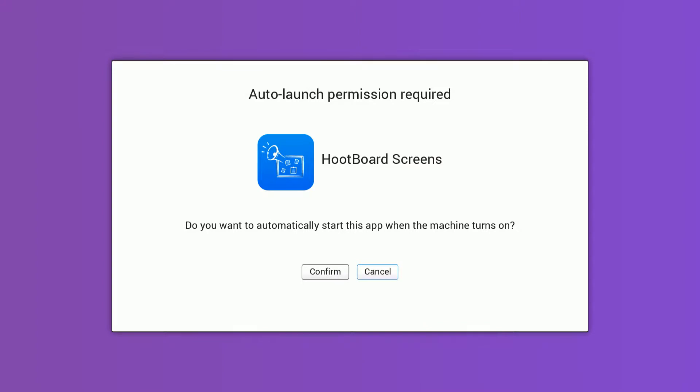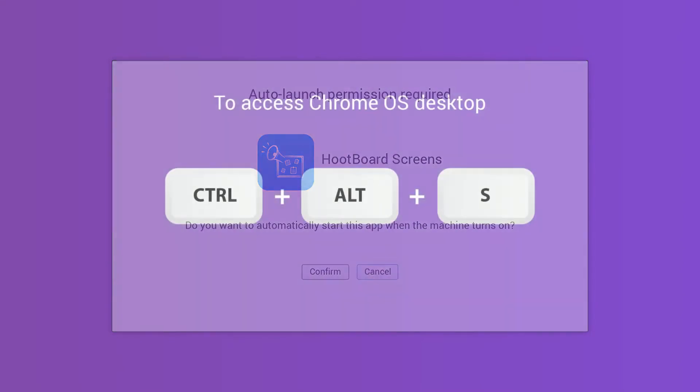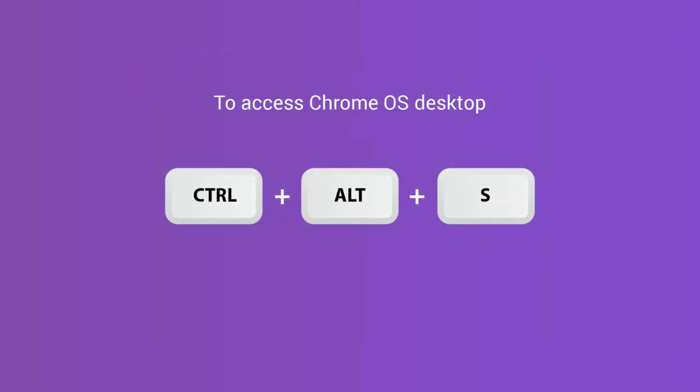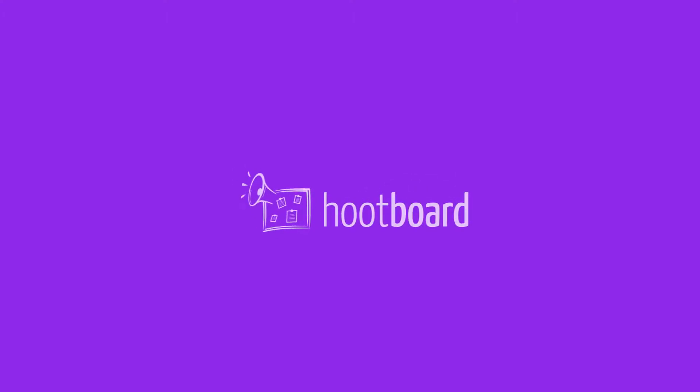Your device should be all set up, and if you ever need to bypass our app in the future, you can hit Ctrl-Alt-S when you restart it. The only thing left to do is to set up your device with the Hootboard screen ID, which will be covered in a different video.